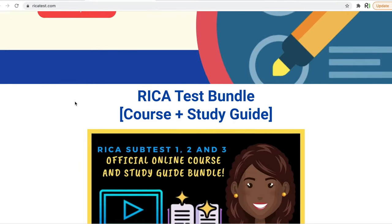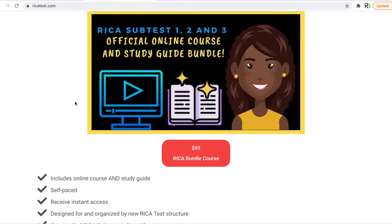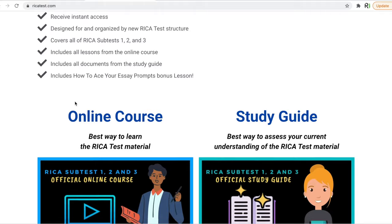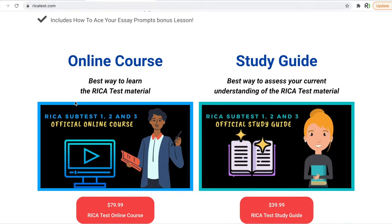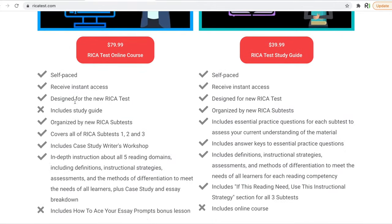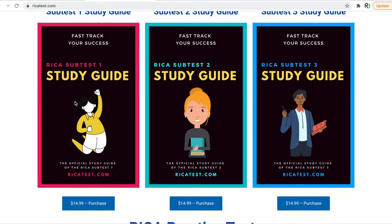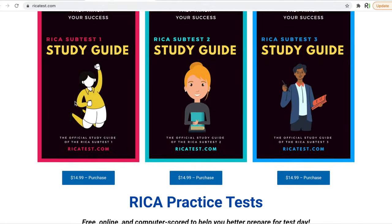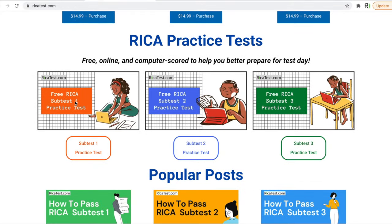Scroll down, past our bundle offer, through our online course and study guide, keep going, past the individual study guides, and right here you'll see RECA practice tests. These are free online and computer-scored practice tests, and they're here to help you prepare for test day.